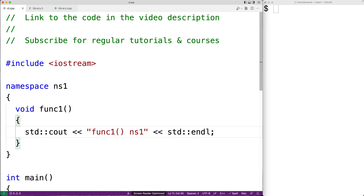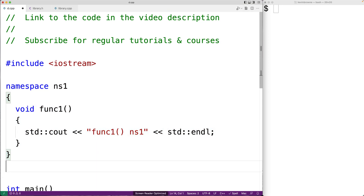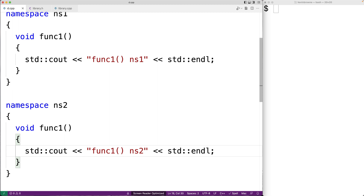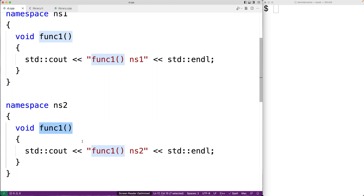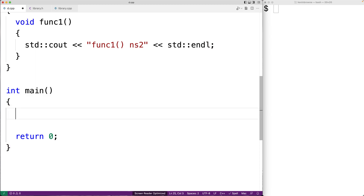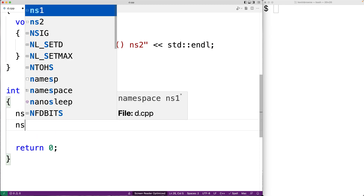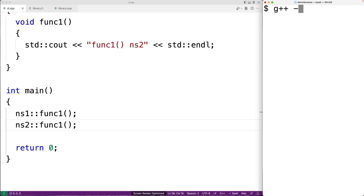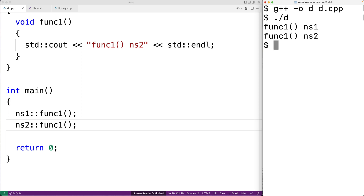We'll copy this and create another namespace called NS2, which also has a function called func1, but this time it outputs that it's func1 inside the NS2 namespace. What's really important is that we have two functions with the same name — and this is okay, this is what namespaces allow. In our main function, we can say NS1::func1 and NS2::func1 and call both. If we compile and run, we get func1 NS1 and func1 NS2.